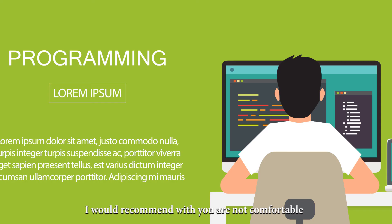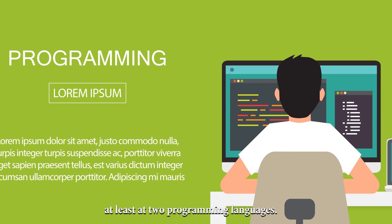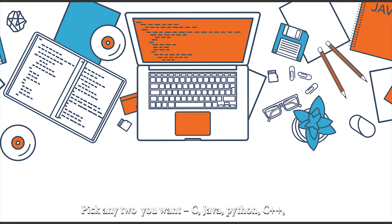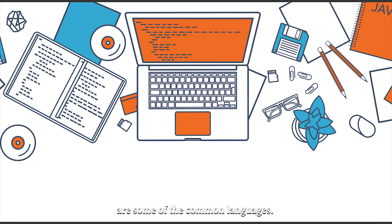I would recommend if you are not comfortable with programming languages, be at a beginner's level at least at two programming languages. Pick any two you want. C, Java, Python, C++ are some of the common languages.